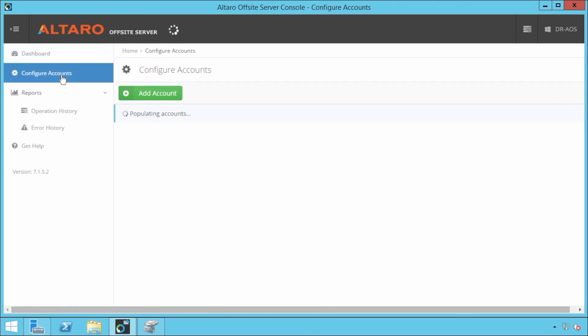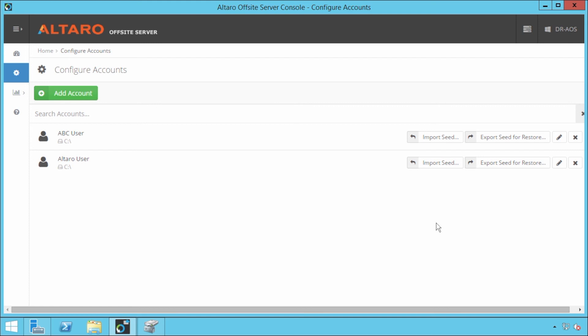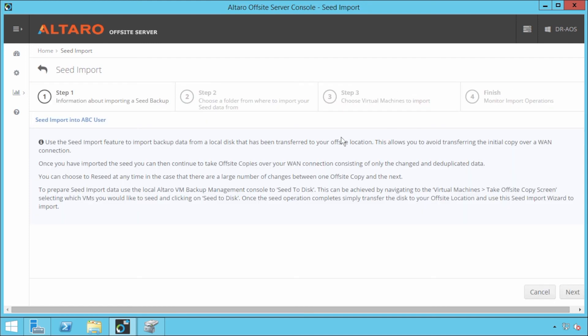And I'm going to come down here to configure accounts. And I'm going to select the user account that I want to actually import this data for. So you might have multiple sites go into the same location. If you're an MSP, you might have multiple customers come into this one offsite server, you've got to select the account that you want to import that data for. So I'm going to select our ABC user here, and I'm going to say import seed.